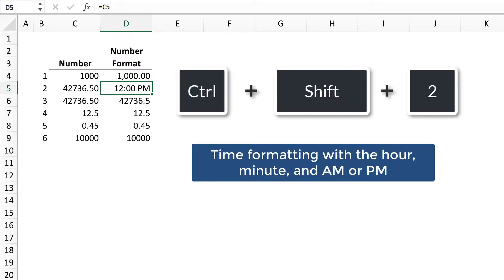Control-Shift-2 applies time formatting with the hour, minute, and a.m. or p.m.